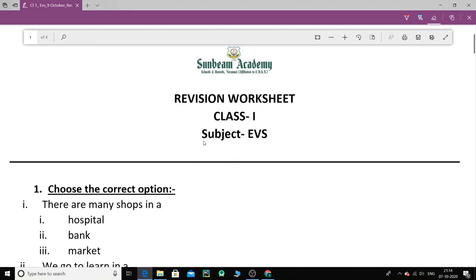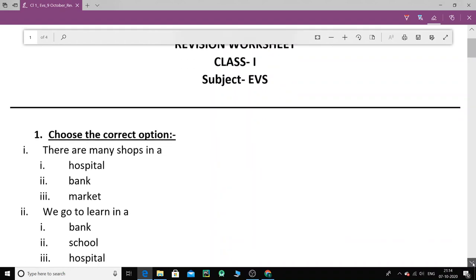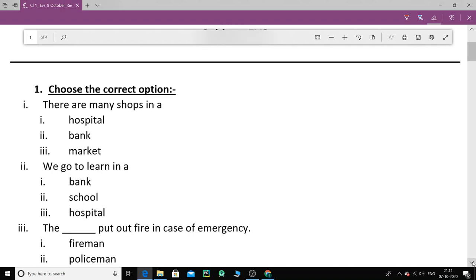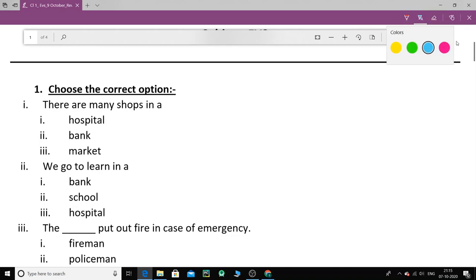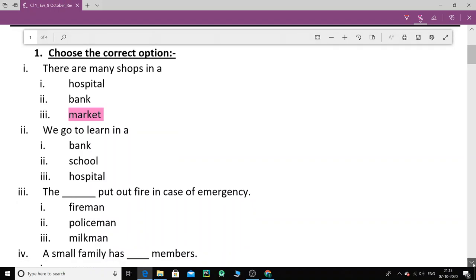So here we go. The revisional worksheet class 1 EBS. The first question. So let's start from the first question that is choose the correct option. We have to choose the correct option one by one. So which color should I take? Should I take pink color first? Well let's take the pink color first. There are many shops in A. Where there are many shops? Hospital, bank or market. Market. Yes. This is the right option.